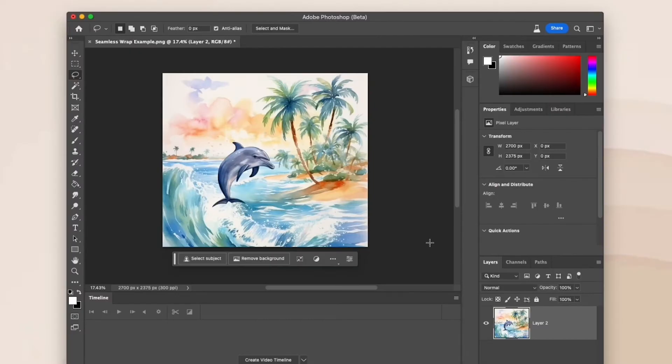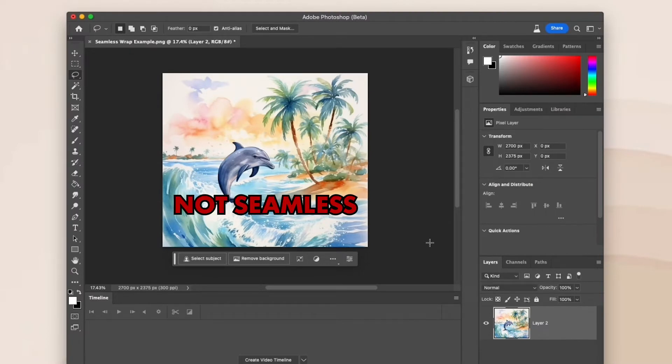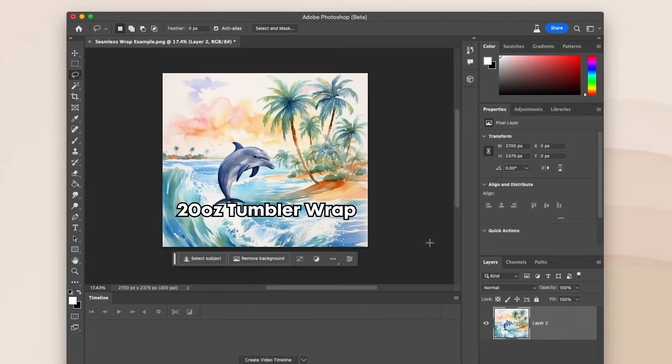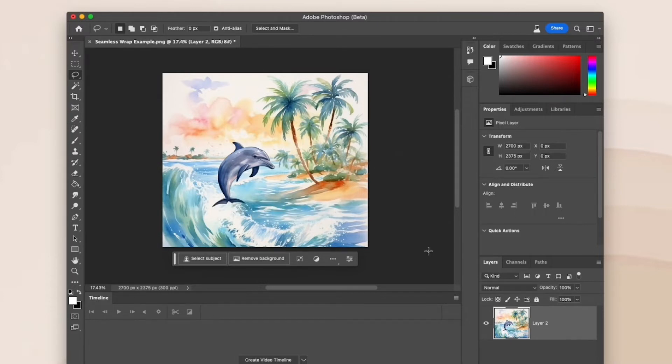Let's use this tumbler wrap as an example. Right now, it's not seamless. First, make sure that your canvas size is the size that you need for your template. This is for a 20 ounce tumbler wrap, so my canvas size is 9.3 inches by 8.2 inches.